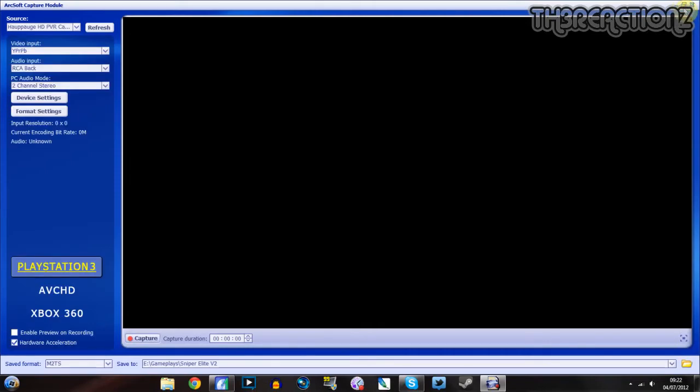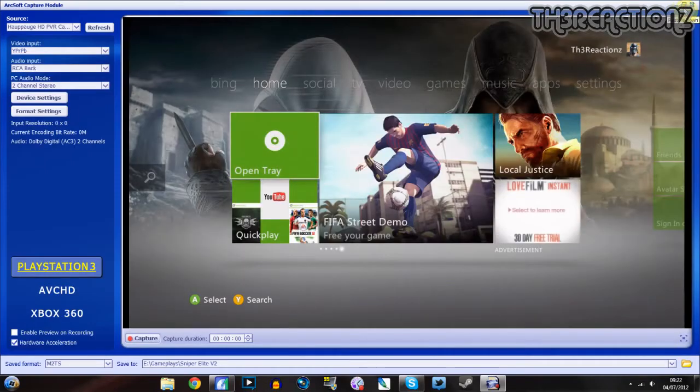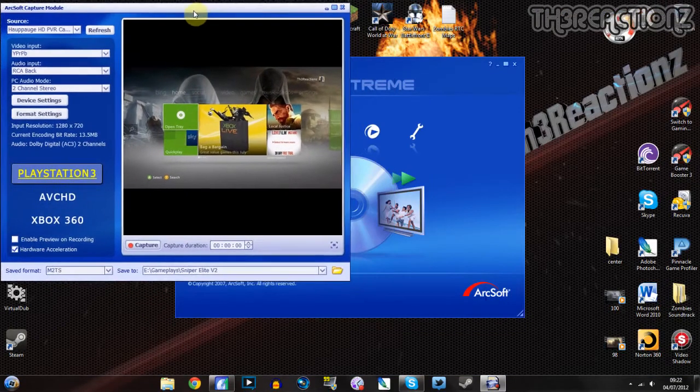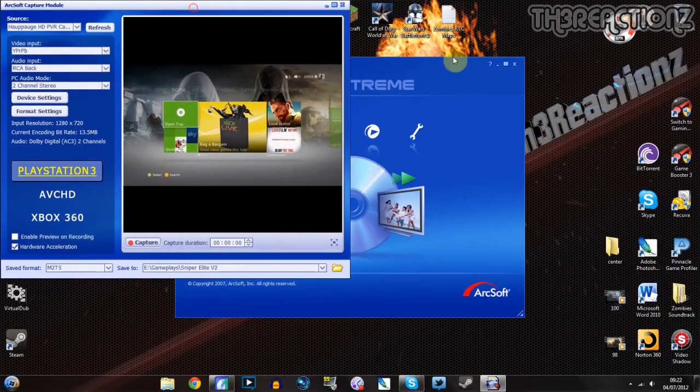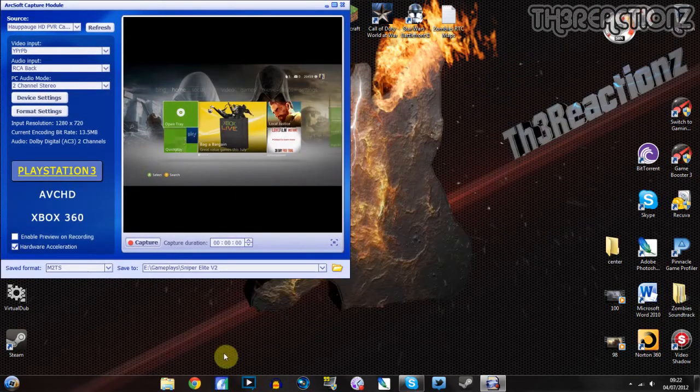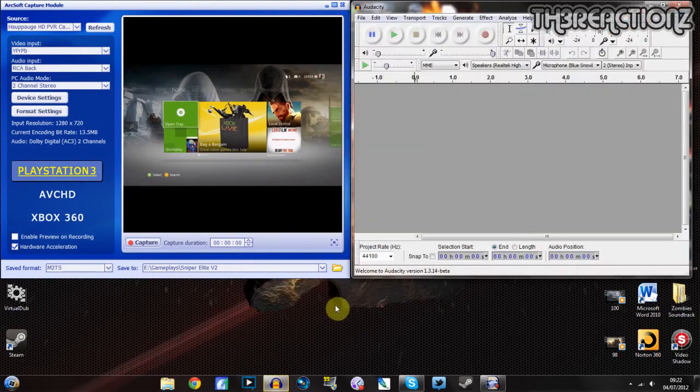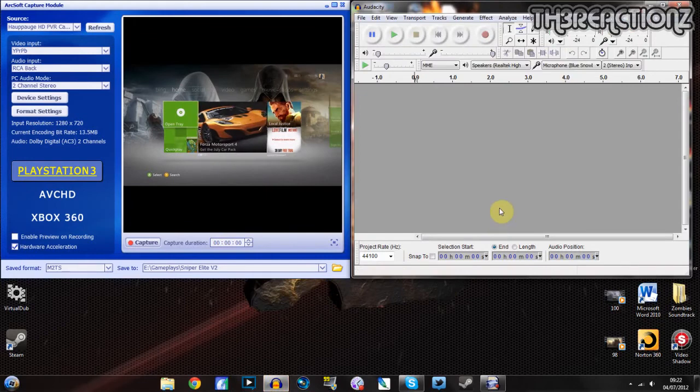Open that, minimize it, it doesn't matter what program you use. And then open the program you're going to be using for your actual commentary.